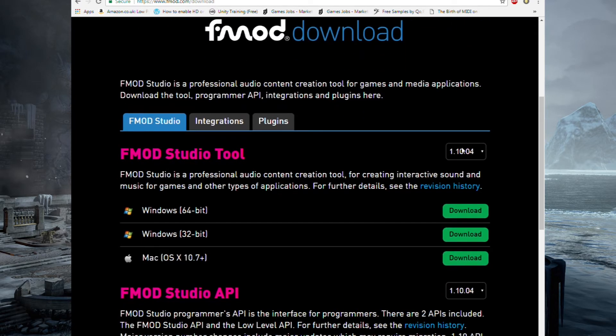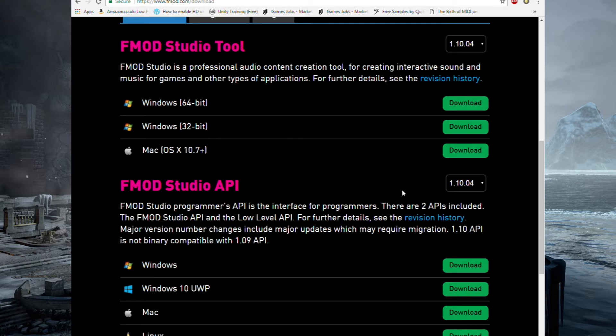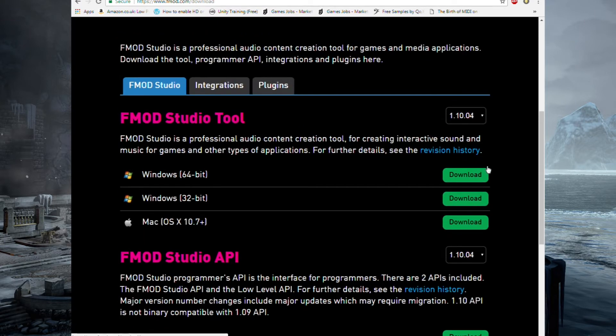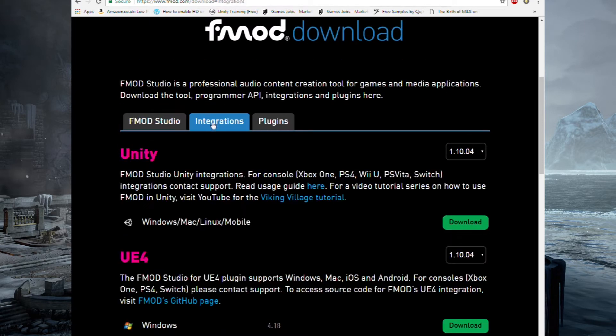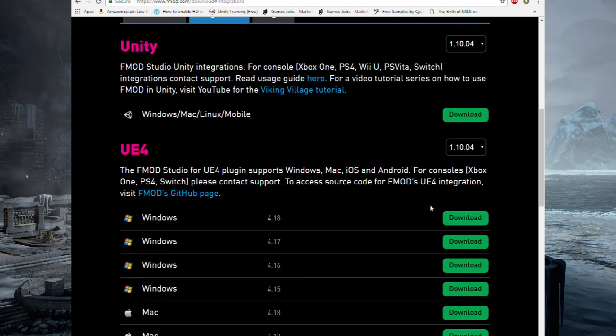So on the downloads page, download the latest version of the FMOD Studio tool that's appropriate for your system. I'm working on a Windows 64-bit machine, so I've already downloaded and installed that, but I'll run you through that anyway. You will then also need the integration package, so hit the integration tab and download the latest version that's appropriate for your system.